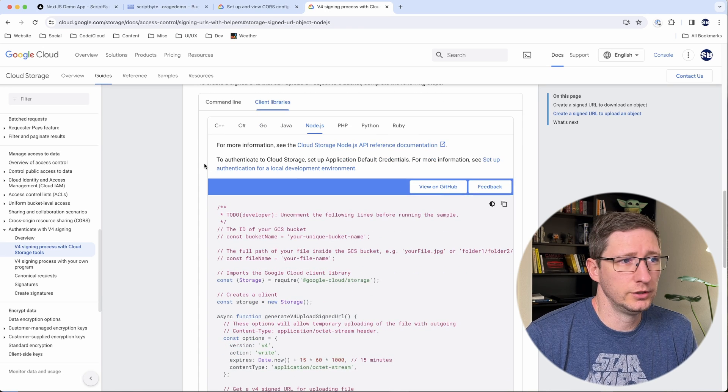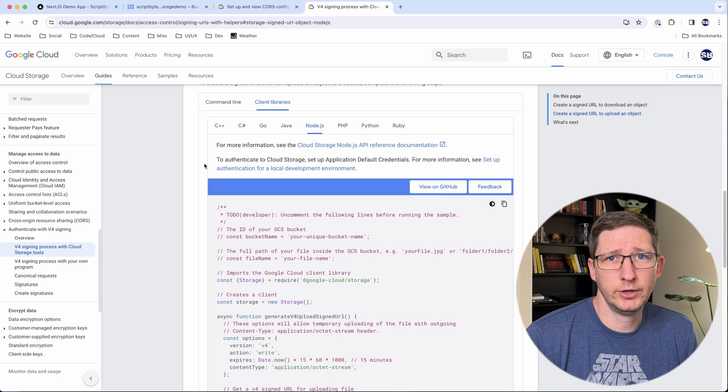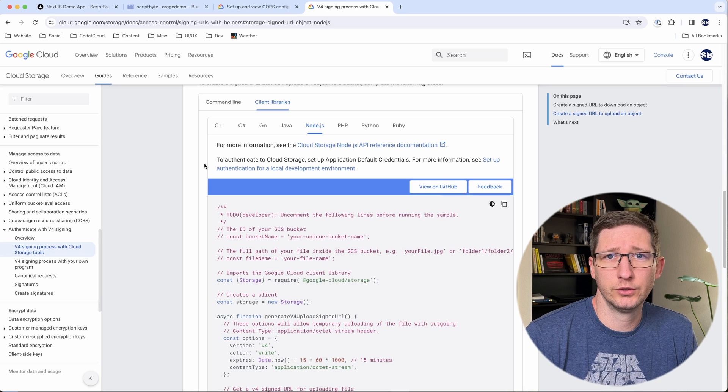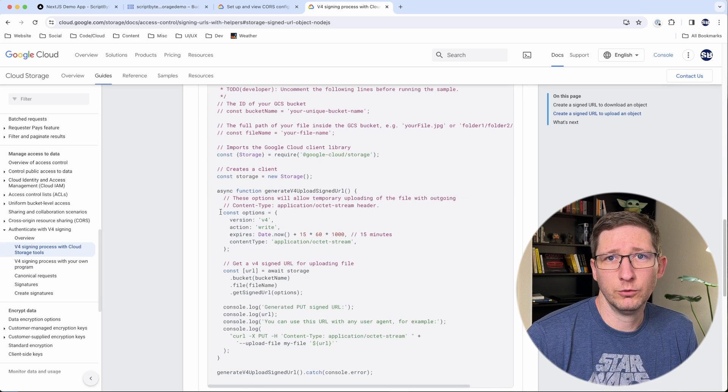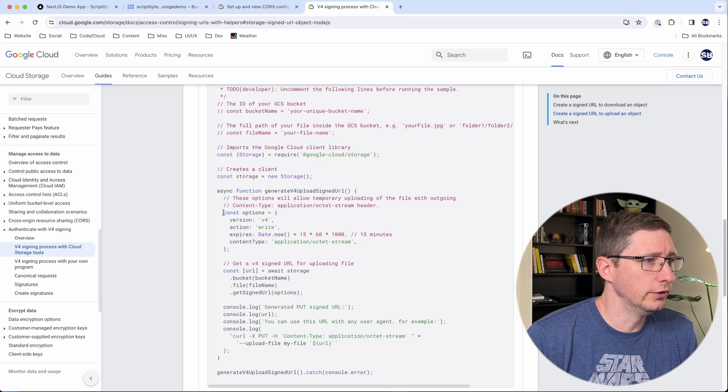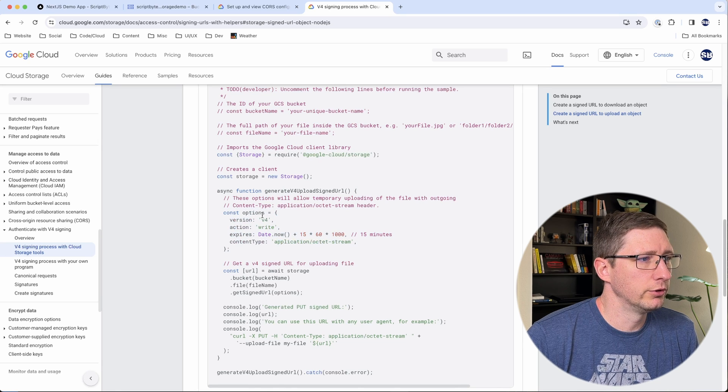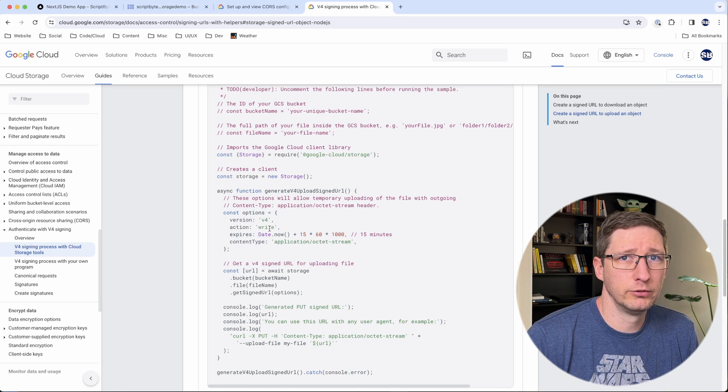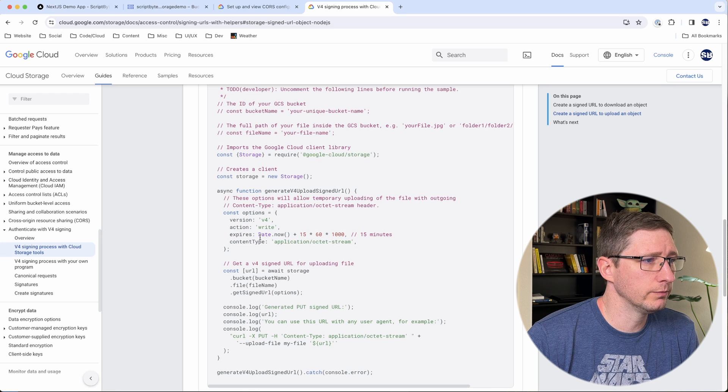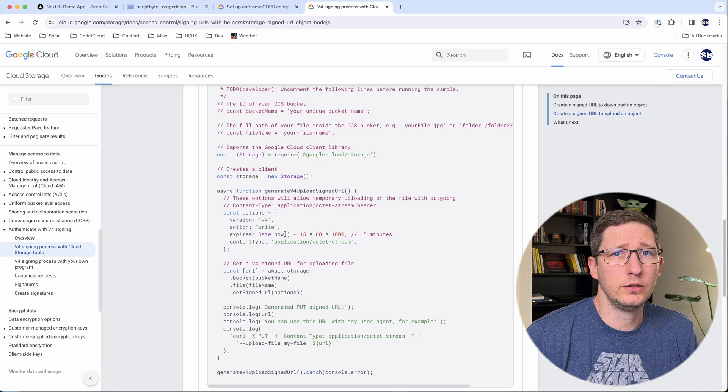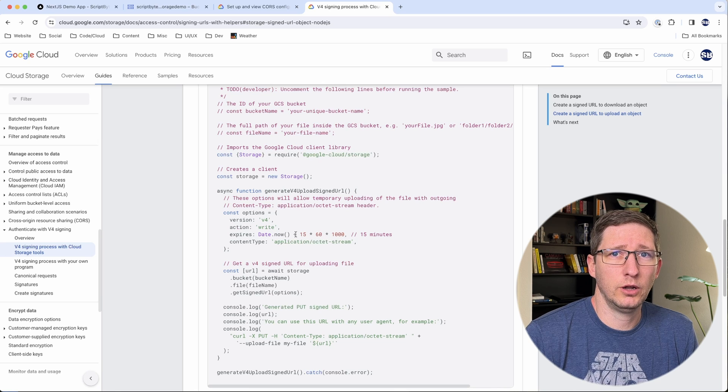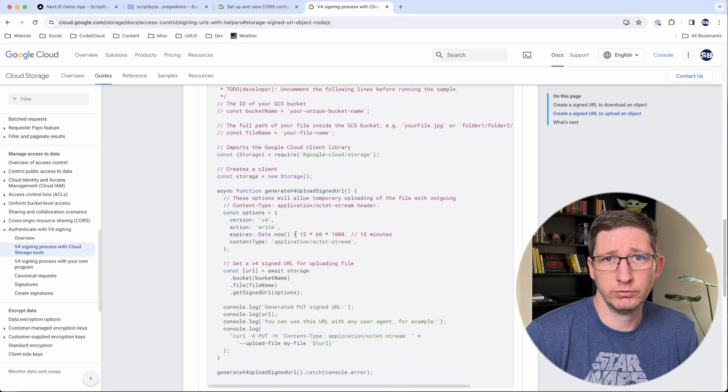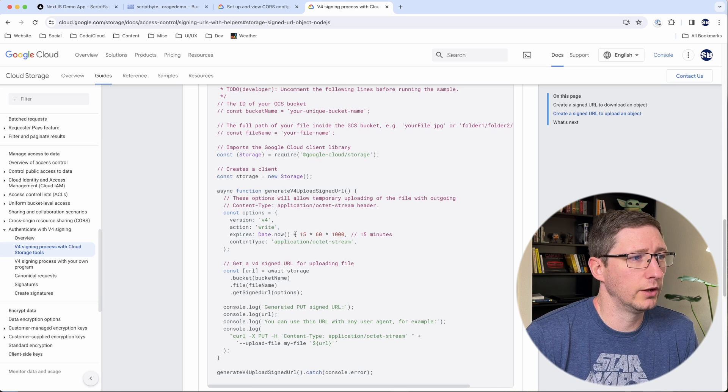I'll put a link to this in the description down below but this is the documentation from Google on how to do this and this is the code we're going to basically be using. A quick overview before we start implementing this into our code is you create some options. We're going to use version 4. The action is going to be write because we're uploading this document. Expires is a property that tells you how long this URL is going to be good for.